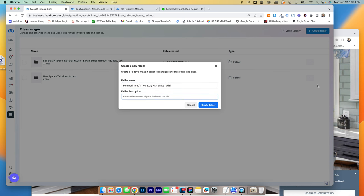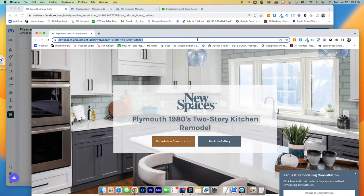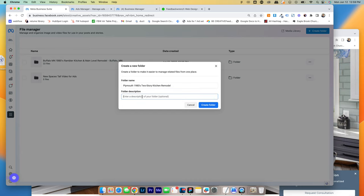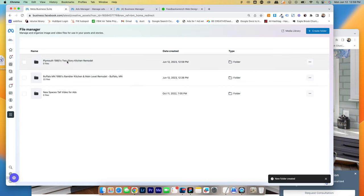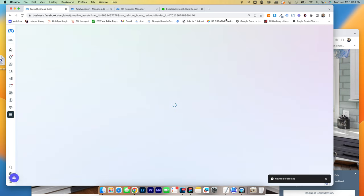I'm going to grab the name of this Plymouth 1980s two story kitchen. I'm going to come over here. I'm going to create a new folder and I'm just going to name it exactly that so that we keep life really simple. In fact, I might even grab the URL and put the URL in there so that I can stay organized from this page. Boom. Hit create folder.